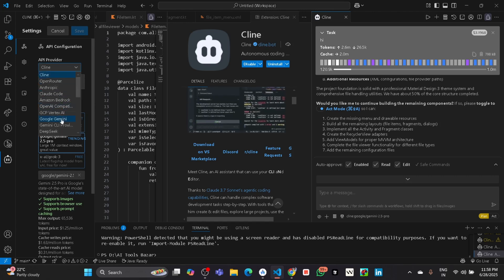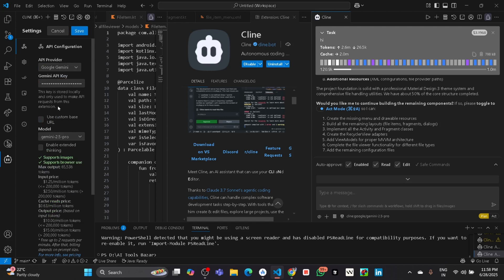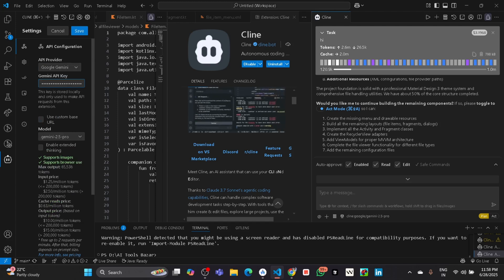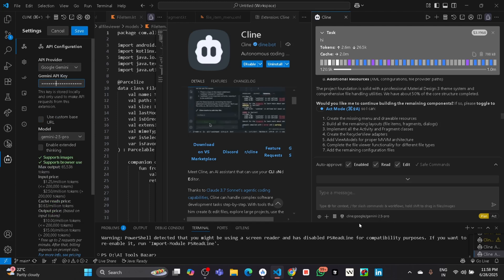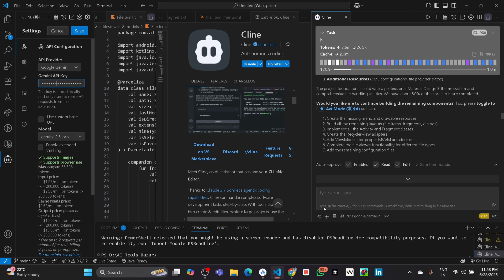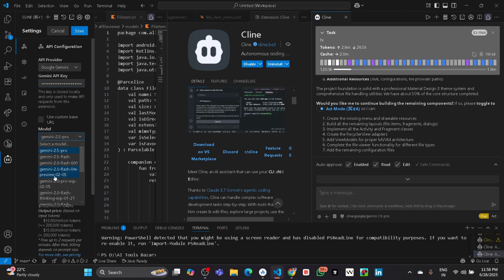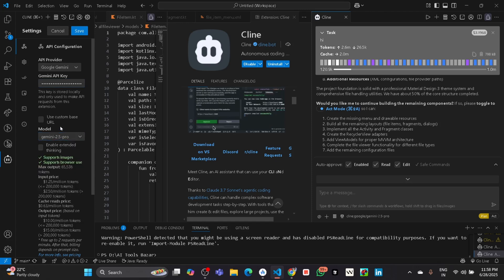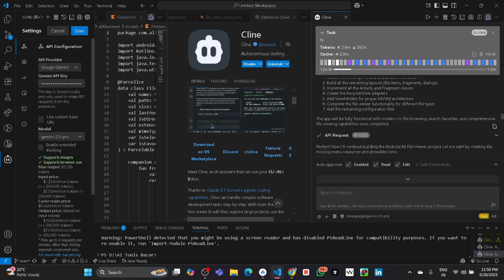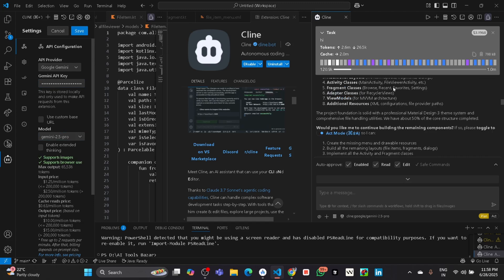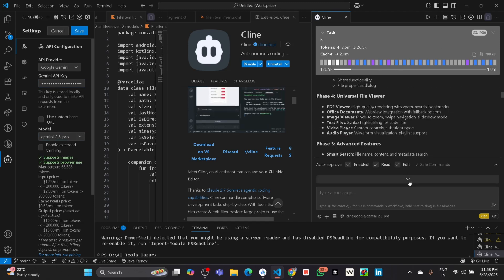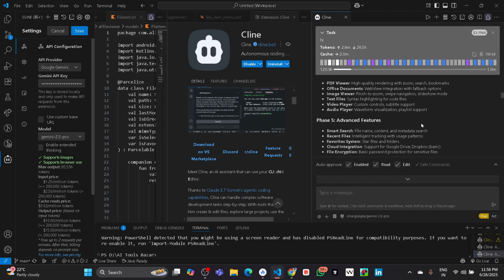If you switch to Google Gemini, it will ask for the Gemini API key. Here you can paste your Gemini API key, and then you can start using its model, Gemini 2.5 Pro. You can select any models from here, and it will allow you to generate more responses from these models. Suppose if your request is over, if your credit is over, then you can apply the unlimited trick which I will show.